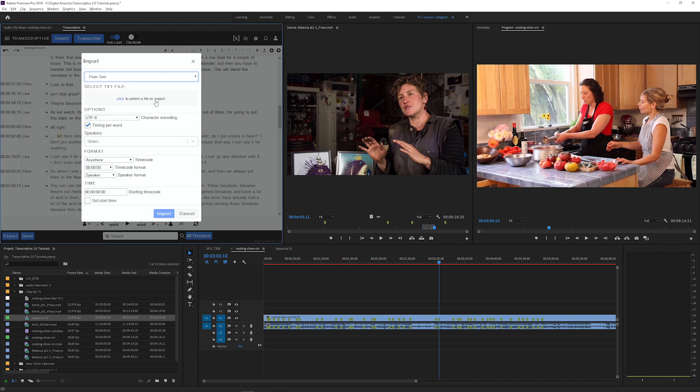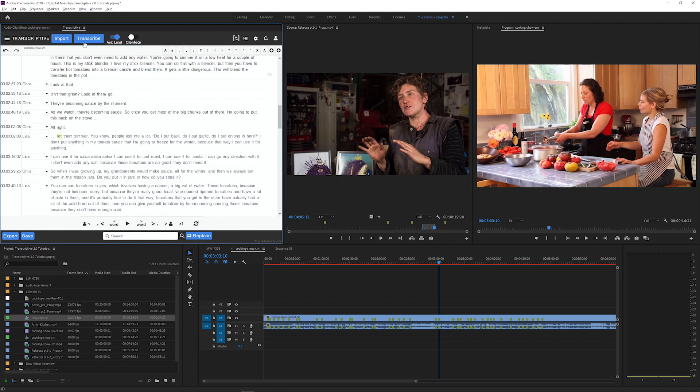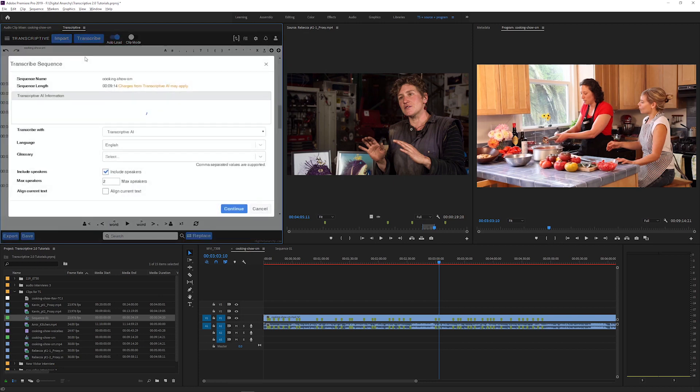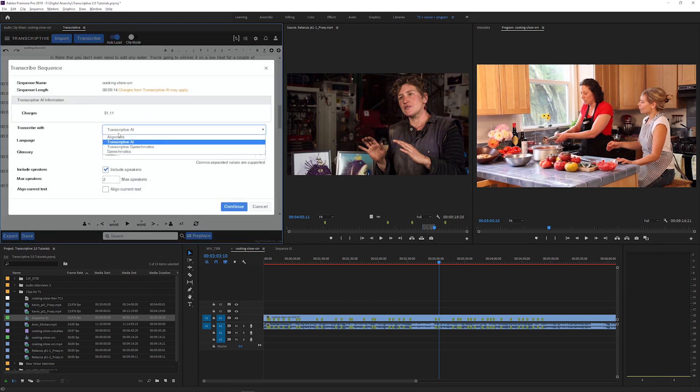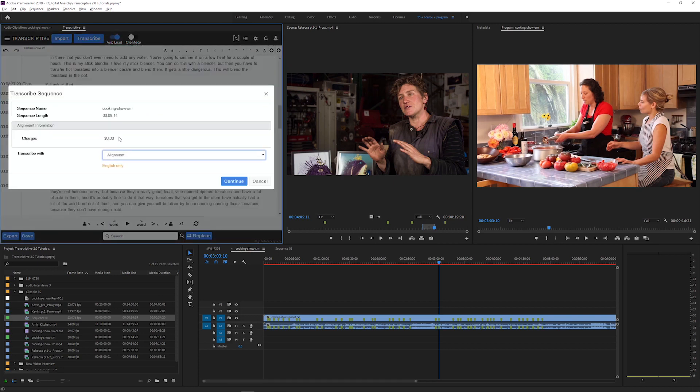Just import a transcript, select the file or sequence that it goes with, and choose alignment from the Transcriptive menu. This doesn't require an internet connection and it's a free way to sync your existing transcripts and give them exact per word time code to use with Transcriptive.